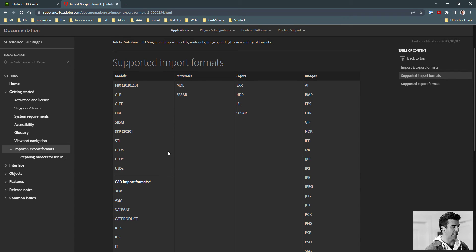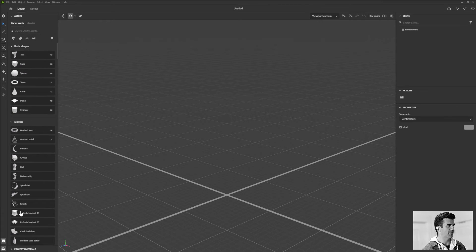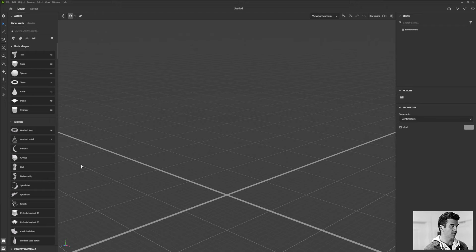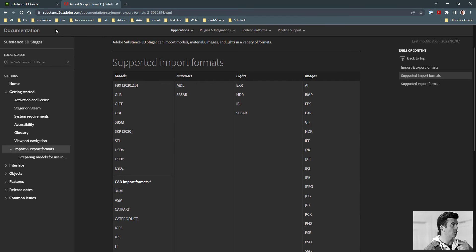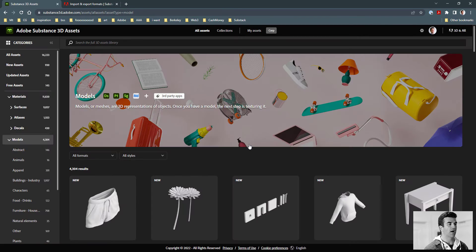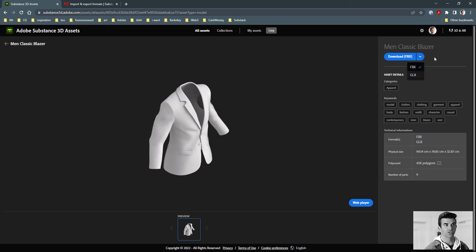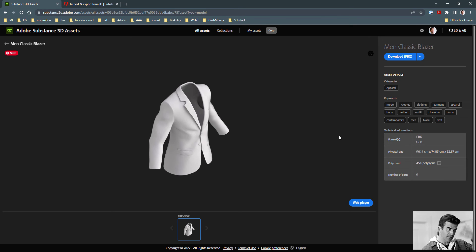Let's take a look at what that actually looks like inside Stager, because if you're new to 3D, none of these file extensions mean anything to you — and that's totally fine. By default you can work with the models that already exist inside Substance Stager. Additionally, with your Substance subscription through Adobe, you also get access to the 3D asset library, where you can download 3D models in a couple of different file formats. For example, you can download a blazer as either an FBX or GLB file — it doesn't really matter. Once it's imported into Stager, it's the same either way.